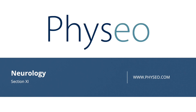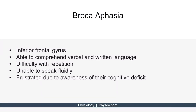Welcome to section 11 of Neurology. In this section, I will be discussing aphasia. For step one, you need to be familiar with several types of aphasia. It's most important to understand Broca's aphasia, Wernicke's aphasia, and conduction aphasia.